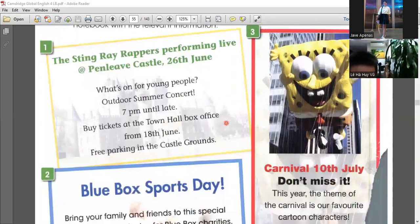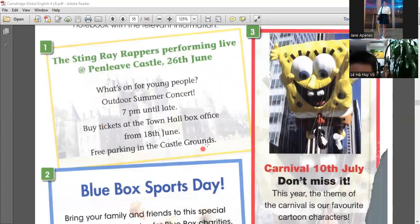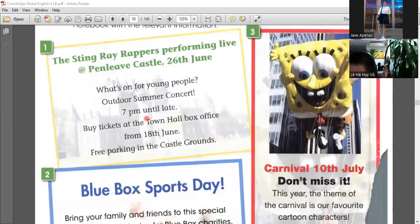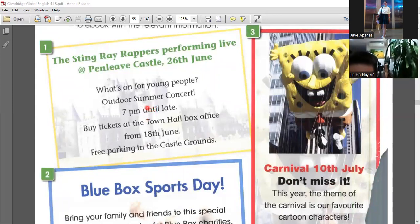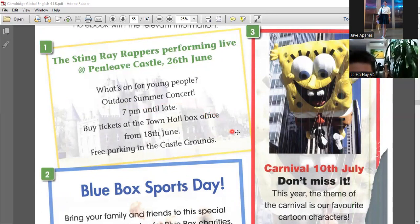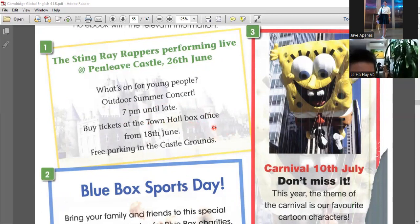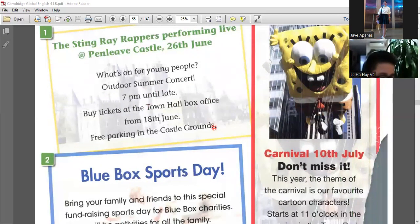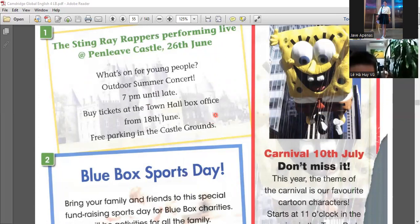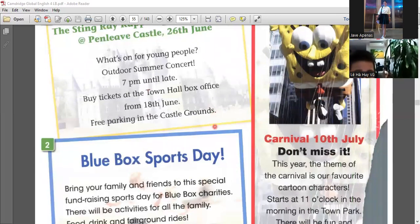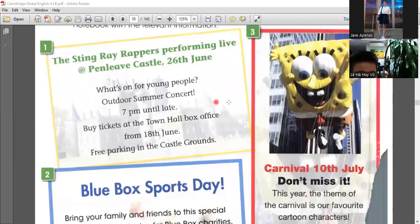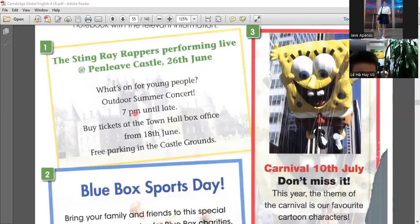Okay, so here are the information. It has the time. And what is it about? It's outdoor summer concert. And where to buy the tickets at? The town hall box office. And when? RIT June. And it has free parking in the castle grounds. So that's the information for the first advertisement.